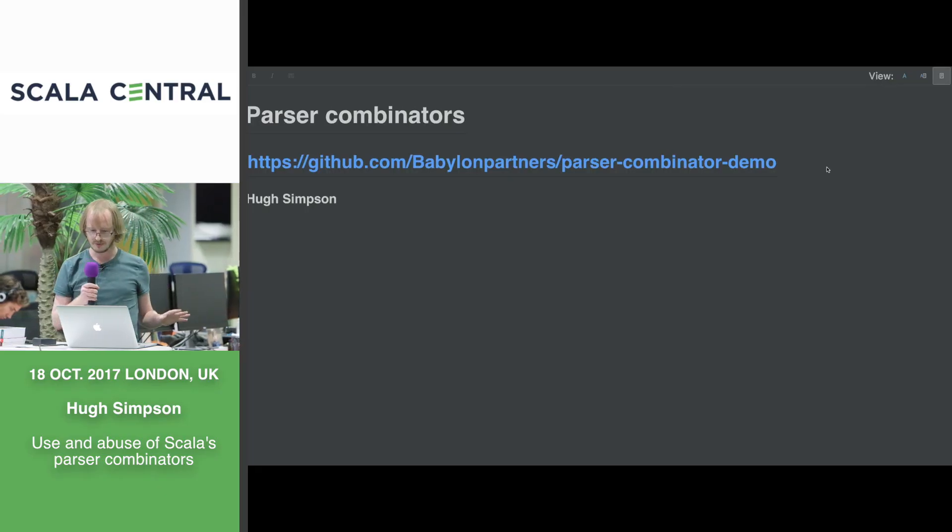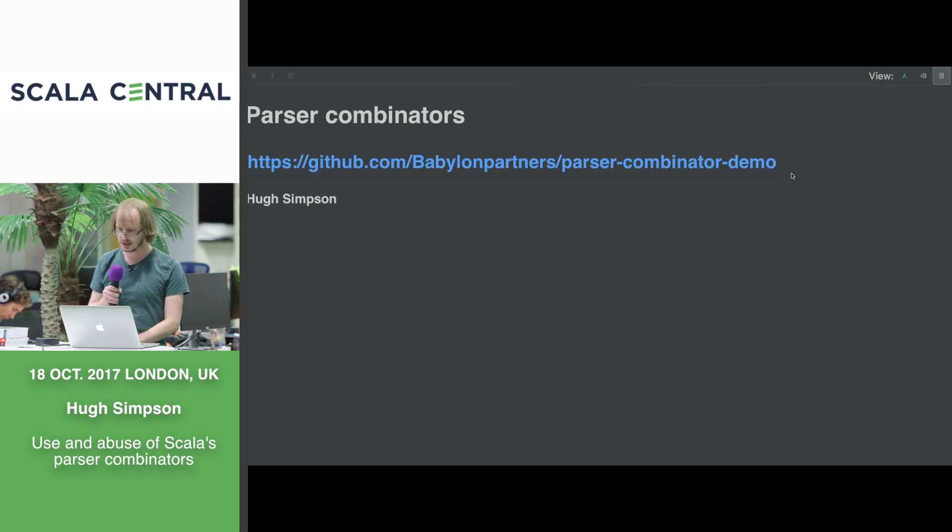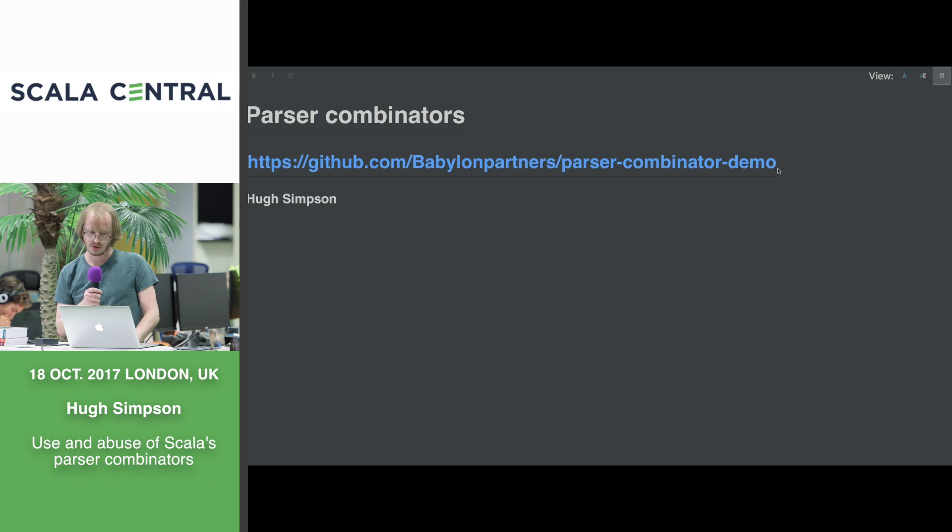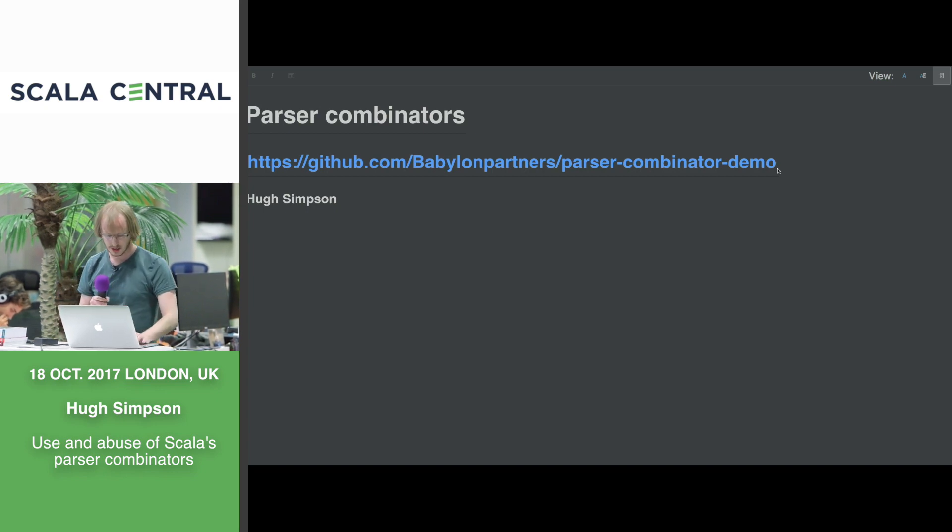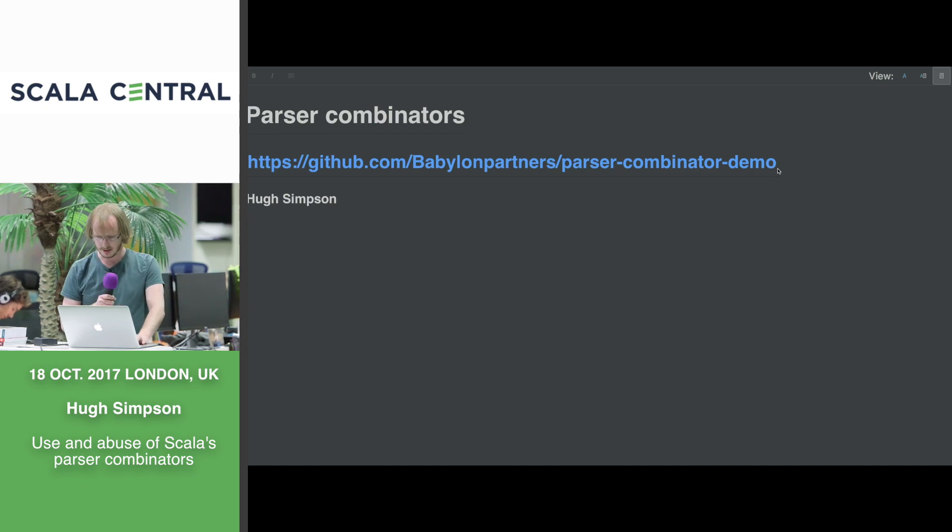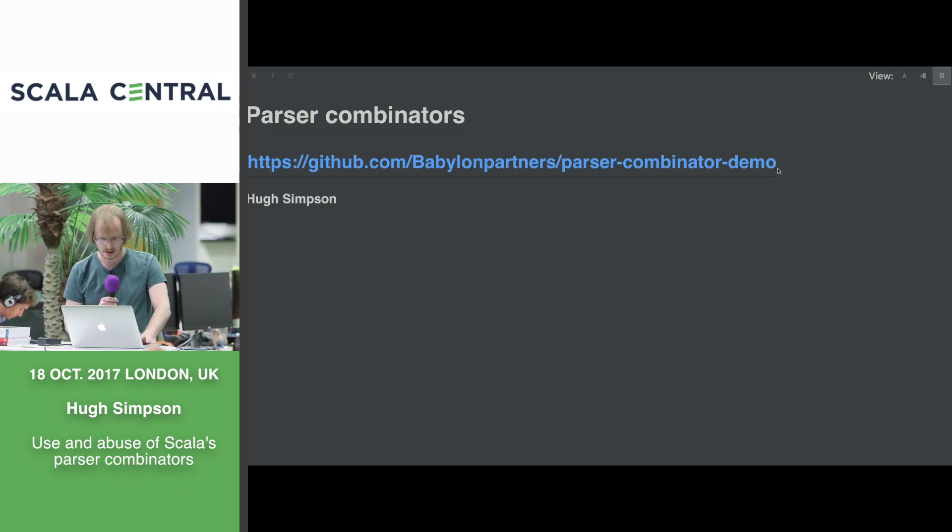This is going to take the form of a live coding thing here. The code I'm about to show you is all up online on this repo. If anyone's interested enough to clone it, don't feel obliged, but it is there. I'll leave that up at the end if anyone's interested.